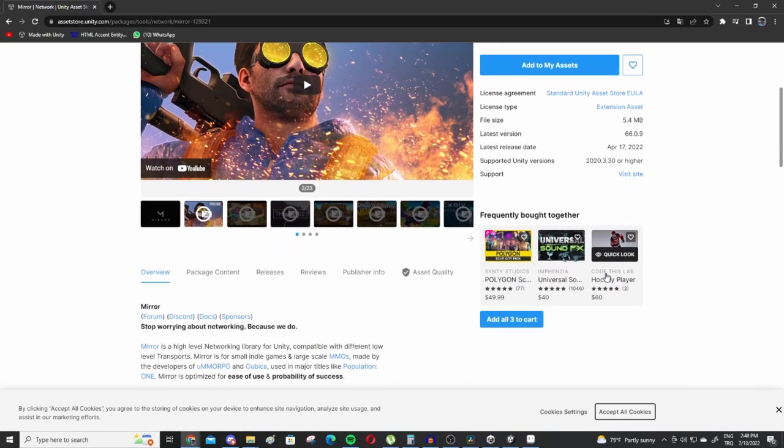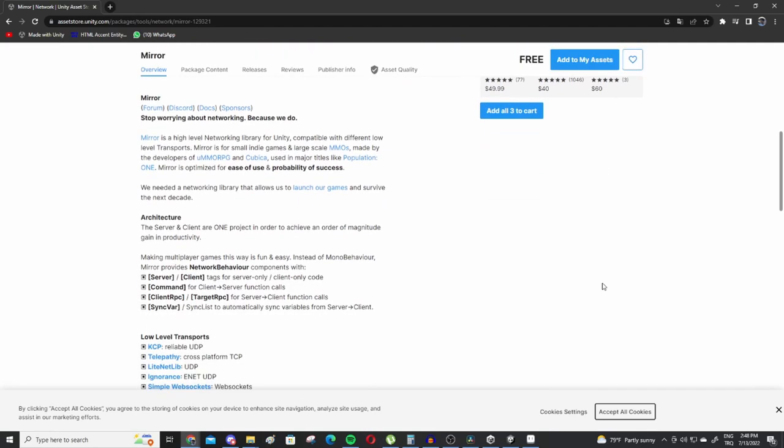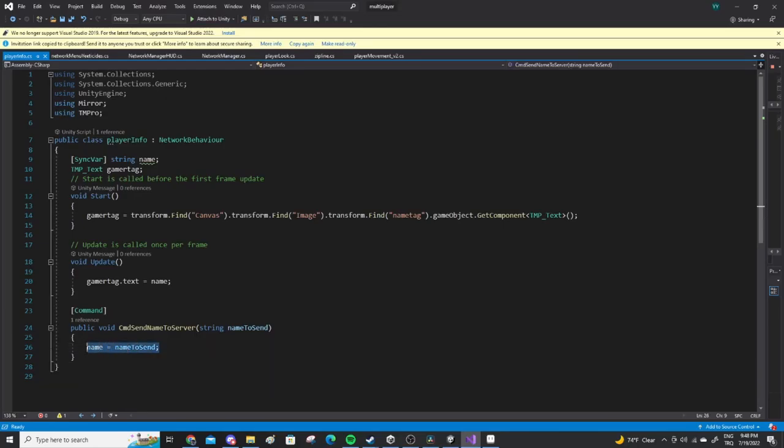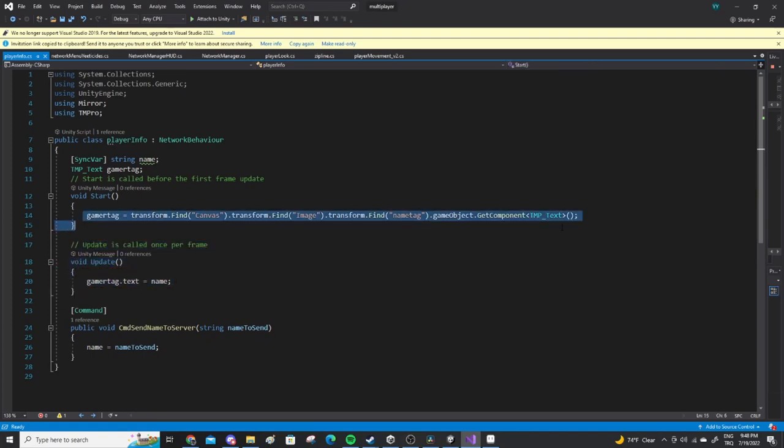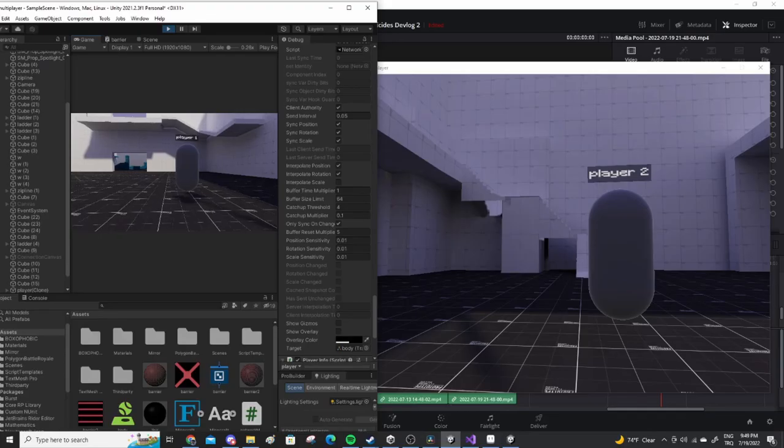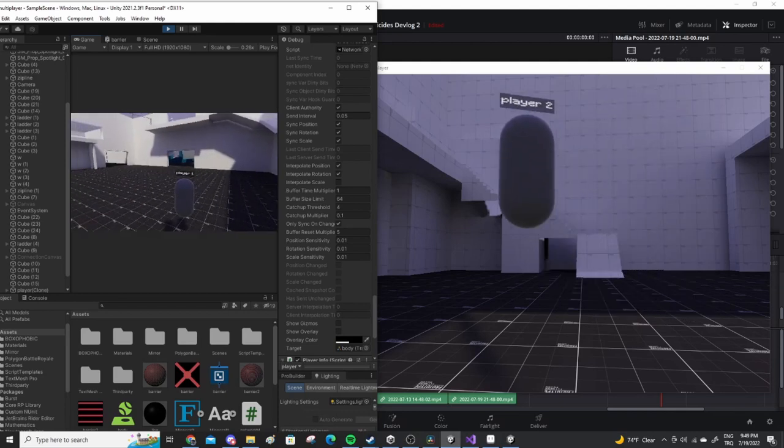Finally, we'll simply run a few lines of code to tell every client to take the nickname values from each player's player info script, and display it above them. And voila, now every connected player has their nickname displayed.